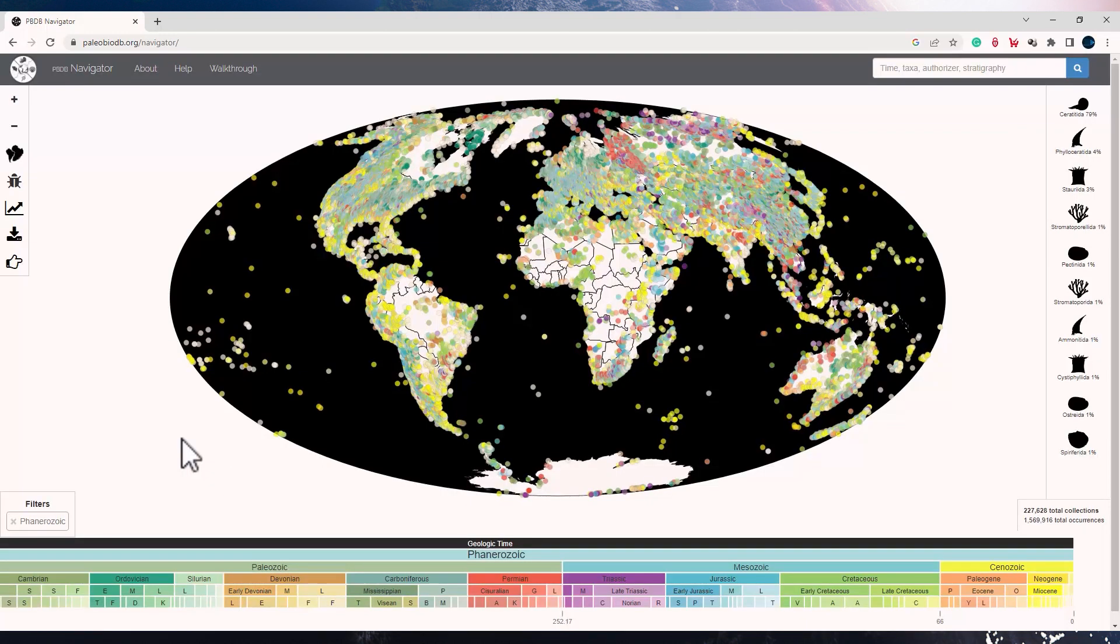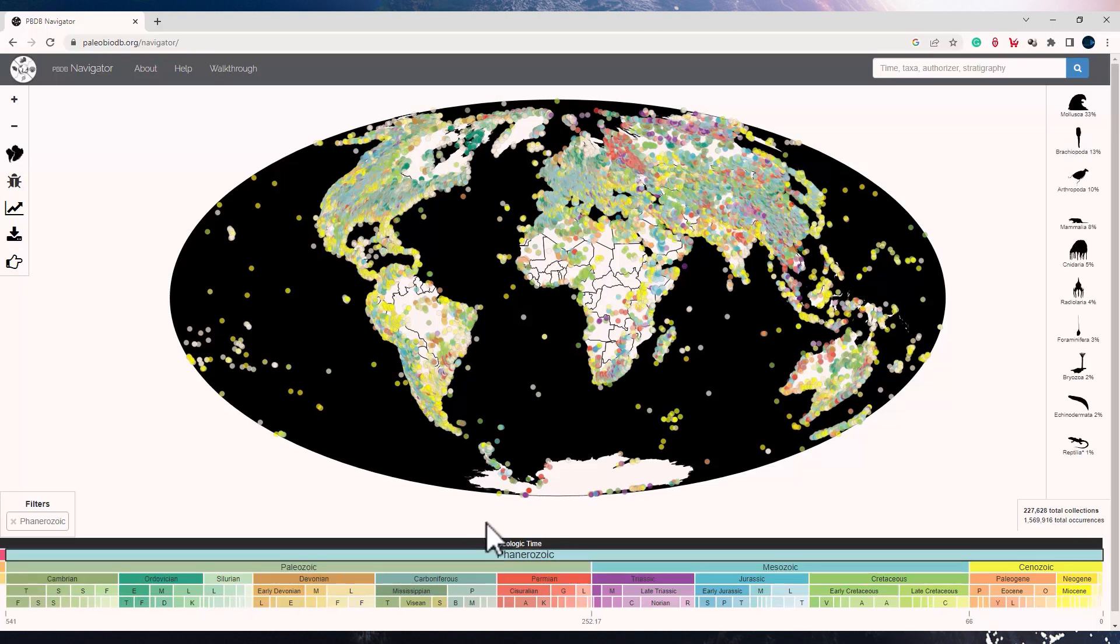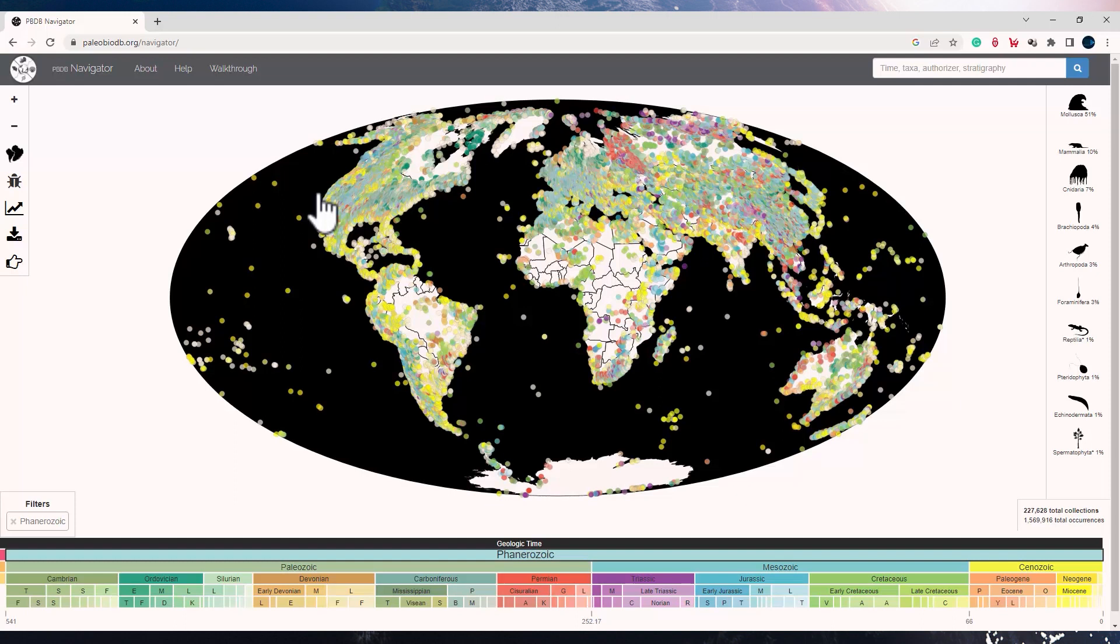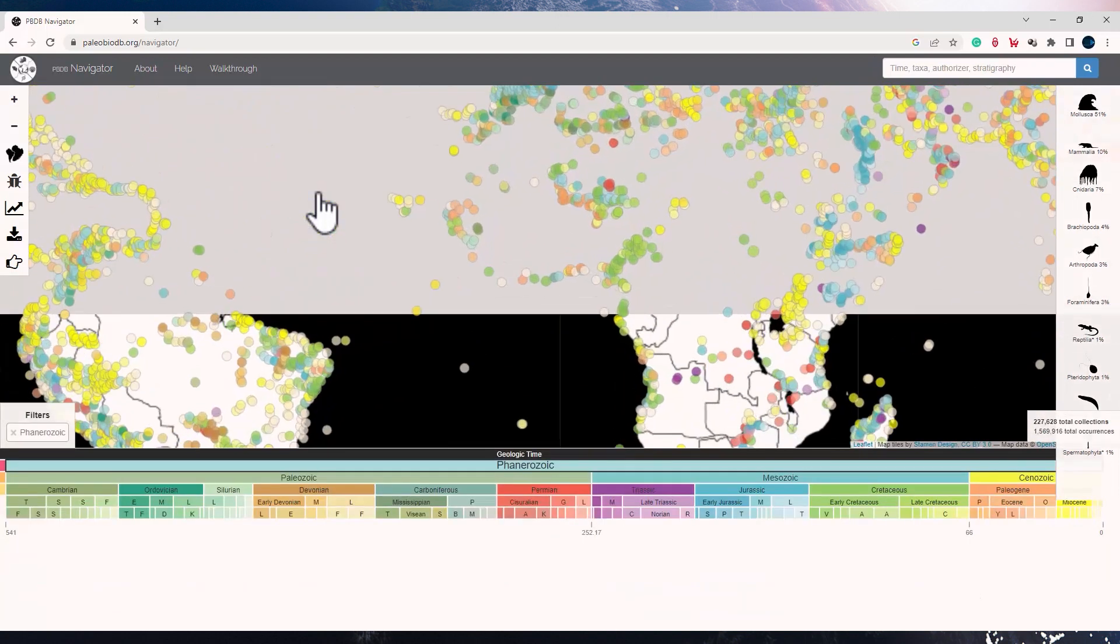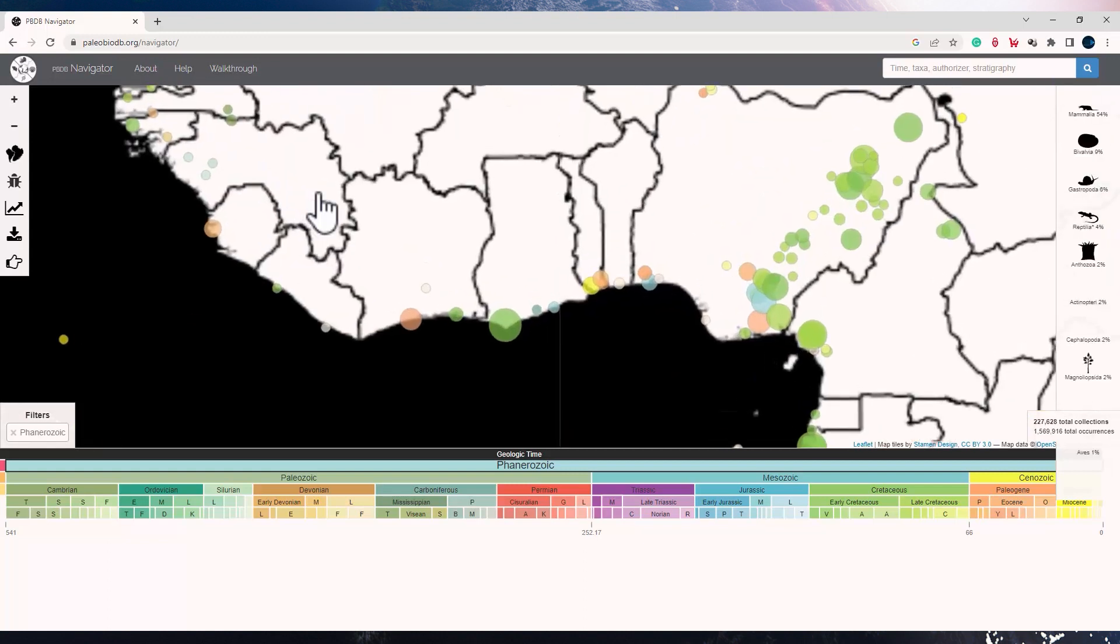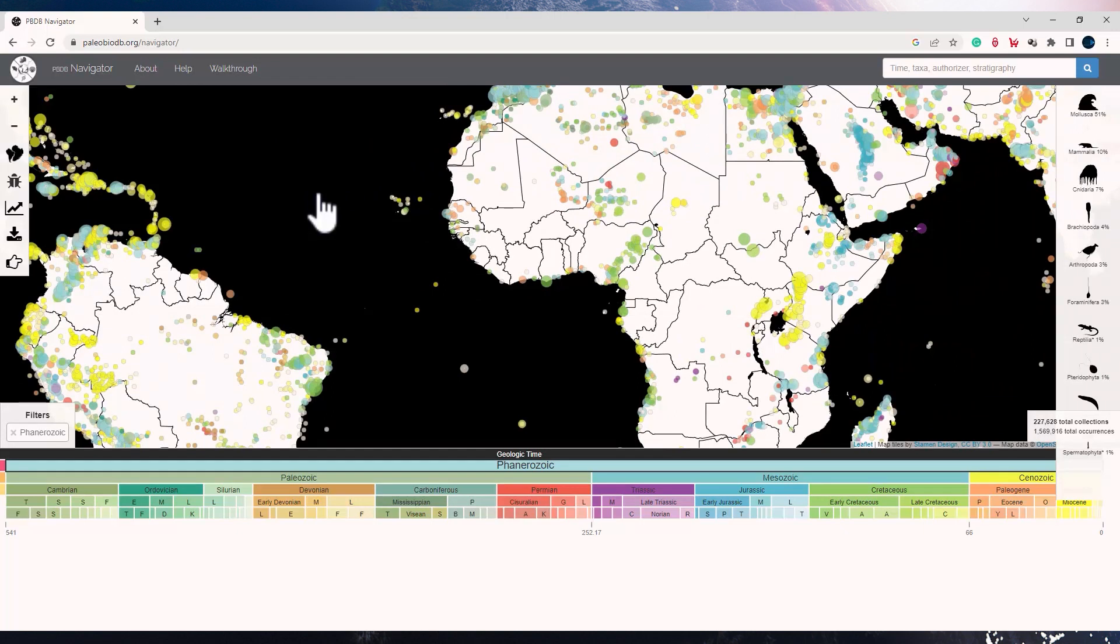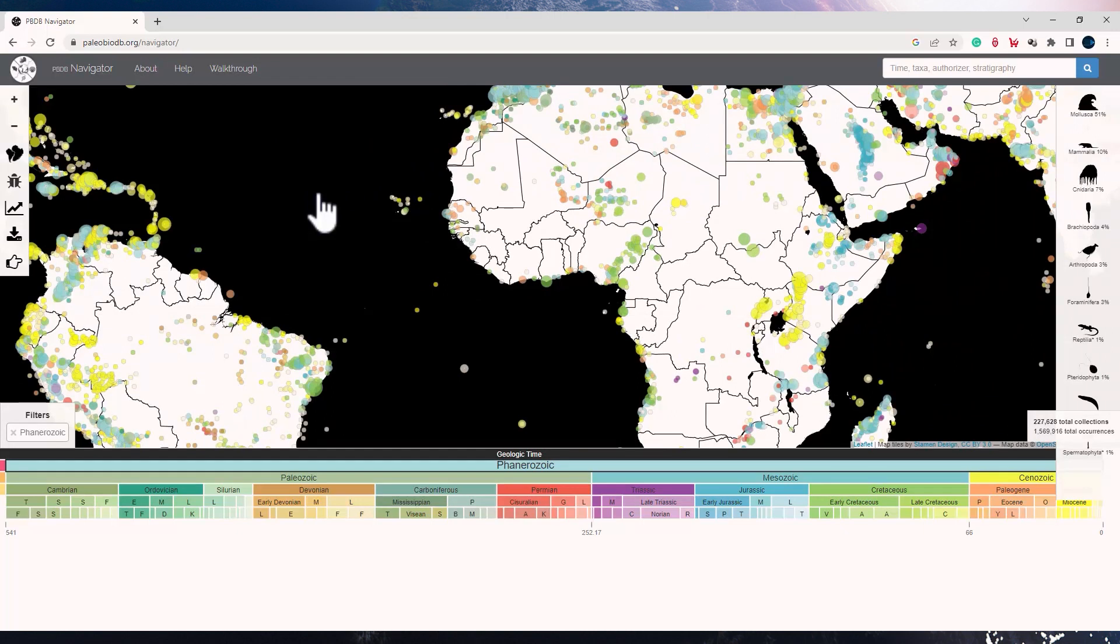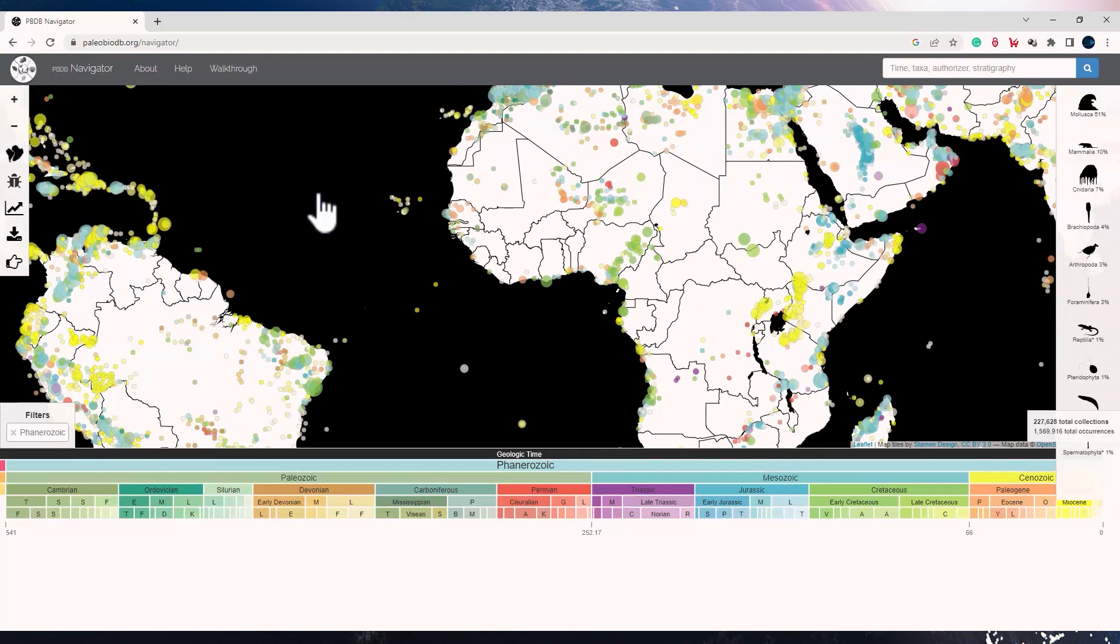You must have noticed as we click on different geological time scales. Now let us explore the tools which are present at the left top corner. With the plus tool, the first tool on the top, you can zoom in on the map to see the fossil collections, and with this subtraction sign, you can zoom out of the screen. Since we are looking at all the fossil records in the Phanerozoic time, the filters at the left bottom corner show Phanerozoic.